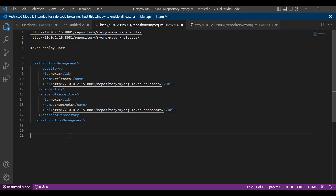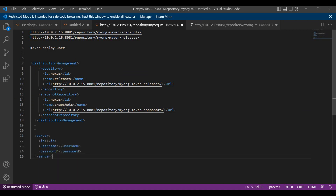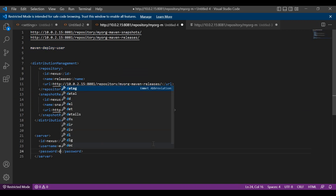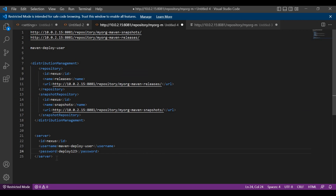In addition to the URL, we also need to mention the credentials. The credentials need to be mentioned in the user settings.xml. For that, there is a separate section called servers — we need to add a server element. In the server, the ID should match the repository ID. Since we have mentioned 'nexus' as the ID, I will use the same 'nexus' ID here. Then we have to mention the username and password. I will use the Maven deploy user for the username, and the password is 'deploy123'. So let me open the pom.xml first.